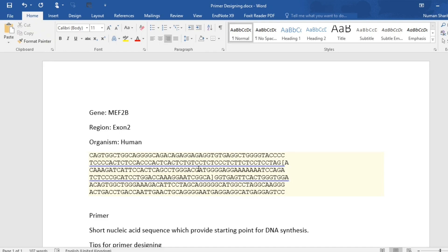So I have the sequence of exon 2 of MEF2B gene and I want to design primers for it, but before doing this let me give you some tips for primer designing.